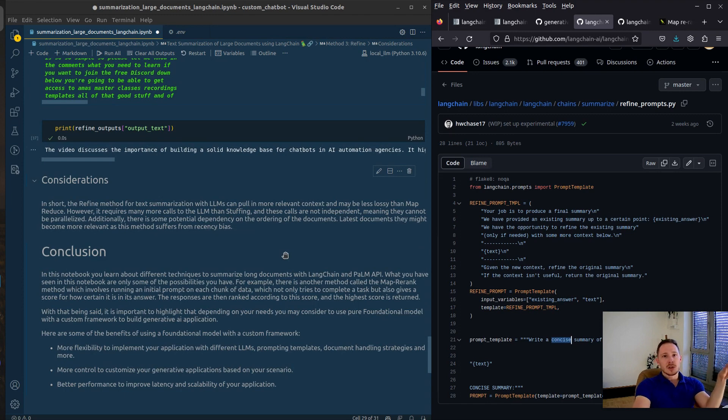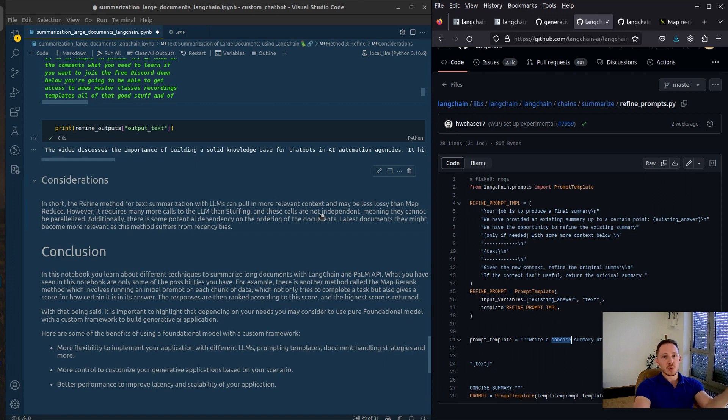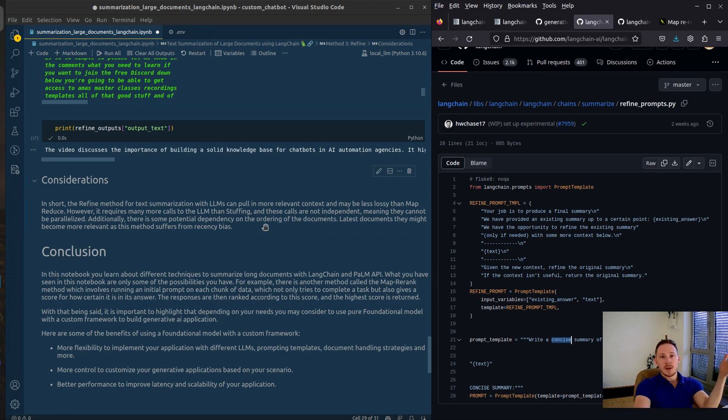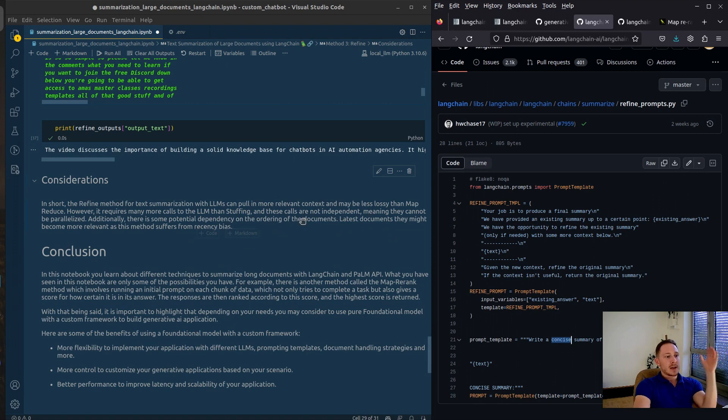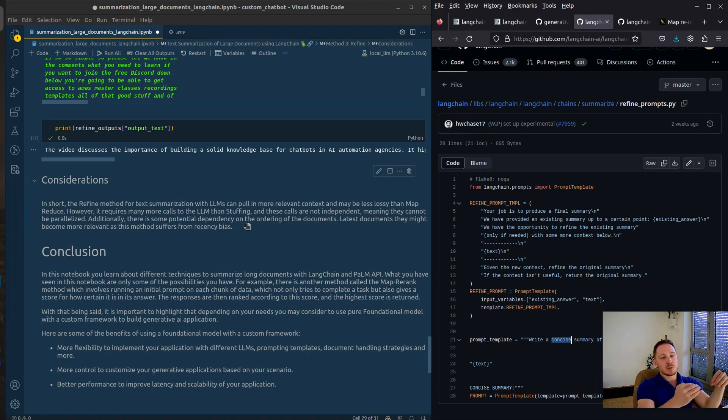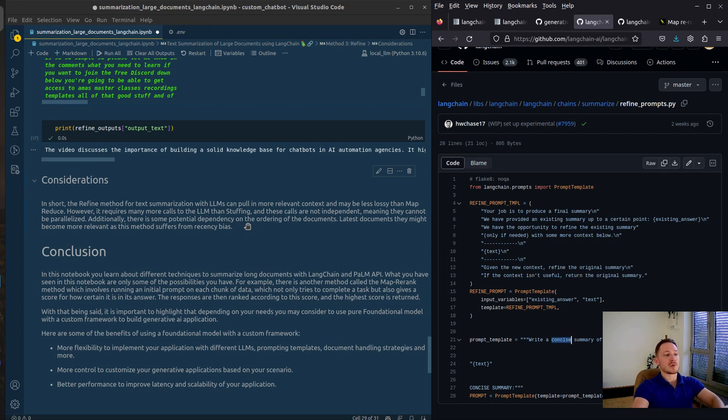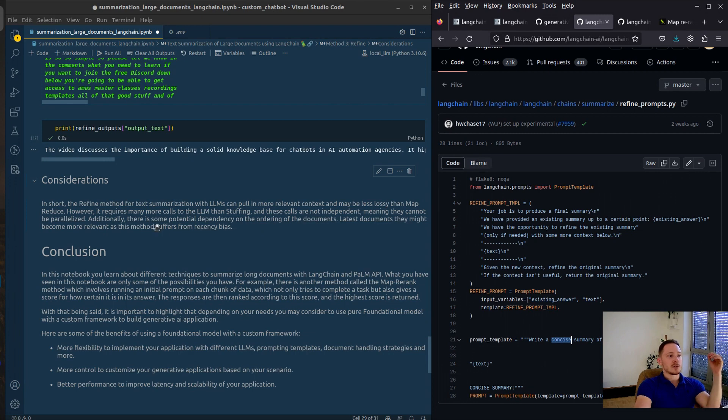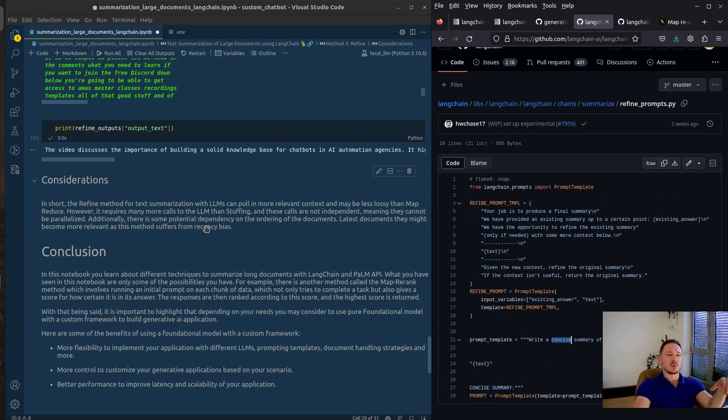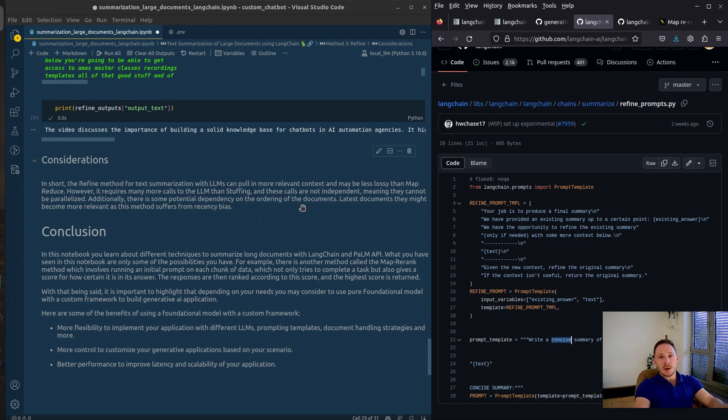The advantages are that you might have more context than MapReduce, because you're forwarding the summary to this point. But the disadvantage is that you cannot call it parallelized. So you have to make subsequent calls, because each call is dependent on a summary from a previous step. And this method might suffer from recency bias. So the output might be tailored more to the last chunks. This is something to keep in mind.